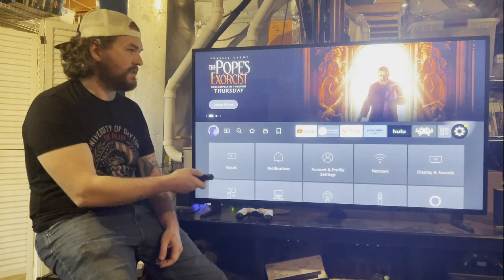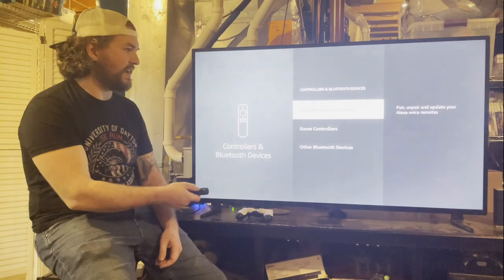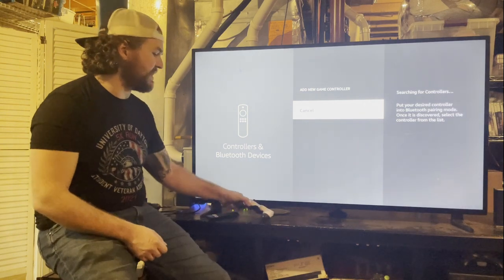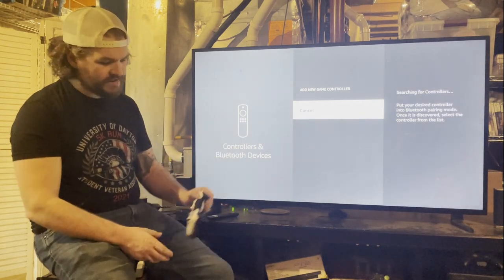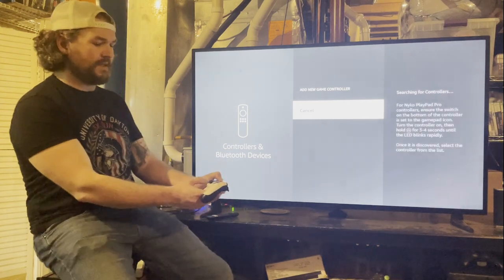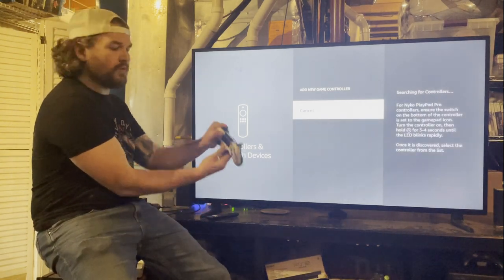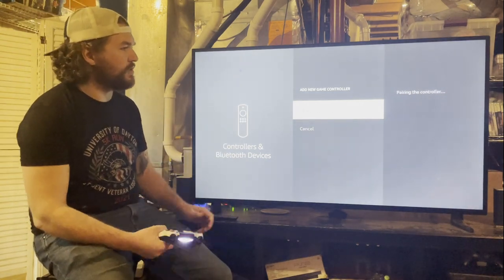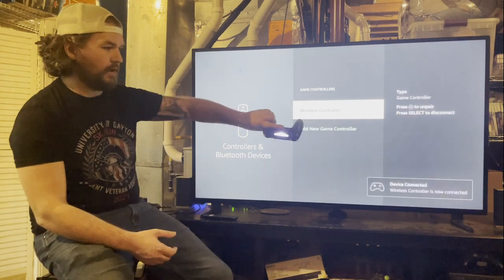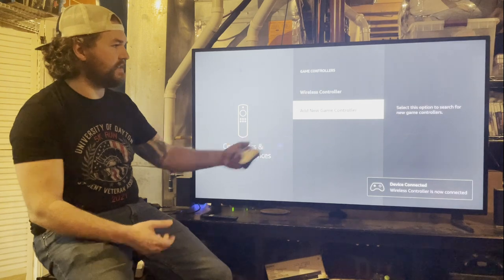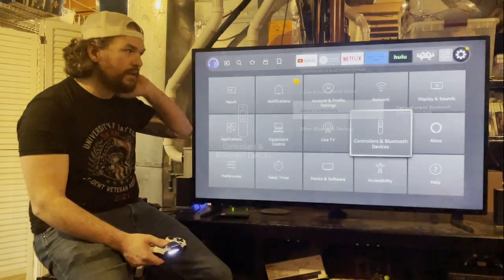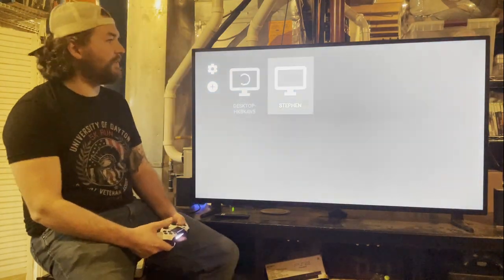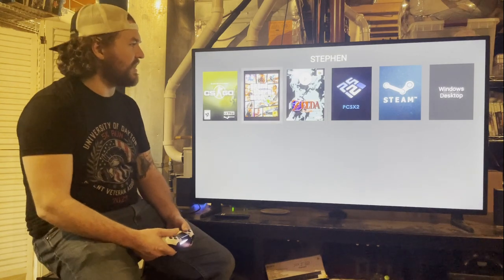To pair a PS4 controller to the Fire TV, go to Settings > Controllers and Bluetooth Devices > Game Controllers > Add New Game Controller. Hold down the Share button (top left) and the Home button (bottom middle) simultaneously until the light starts flashing. The controller then appears and you can pair it, after which it controls the TV.